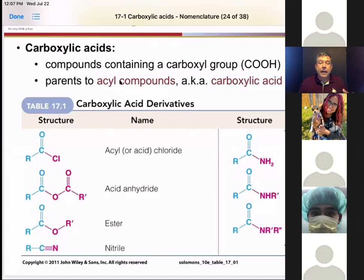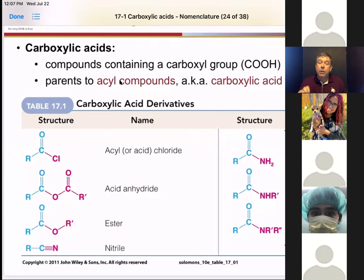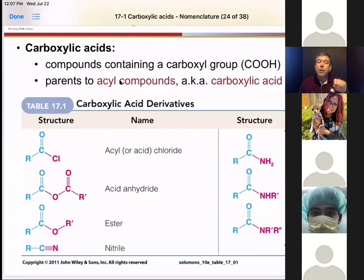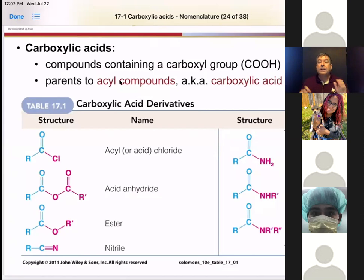Within the carboxylic acids, the entire group is called the COOH group. The first O is double bonded and the OH is the functionality. We actually call the entire compound class the acyl class — A-C-Y-L. So if I say it's an acyl halide, that means it's going to have that R double bond C=O plus something else. Anhydrides, esters, nitriles, and amides are all in these acyl derivatives.